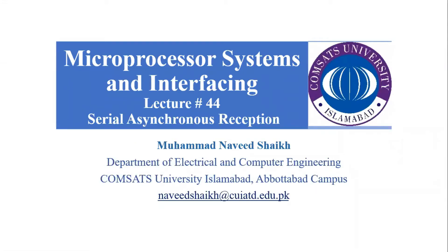Bismillahirrahmanirrahim. Assalamualaikum everyone.